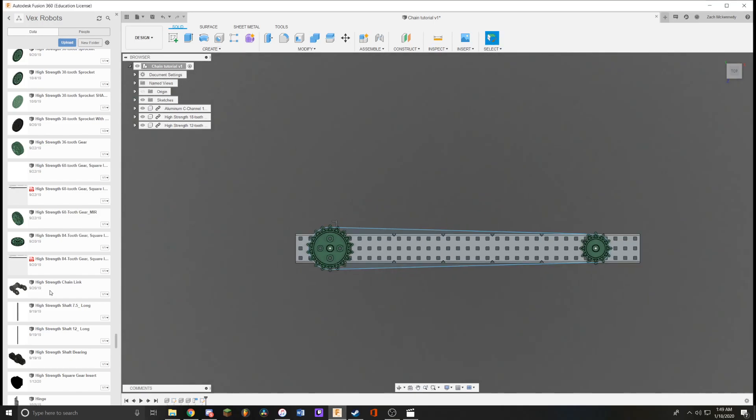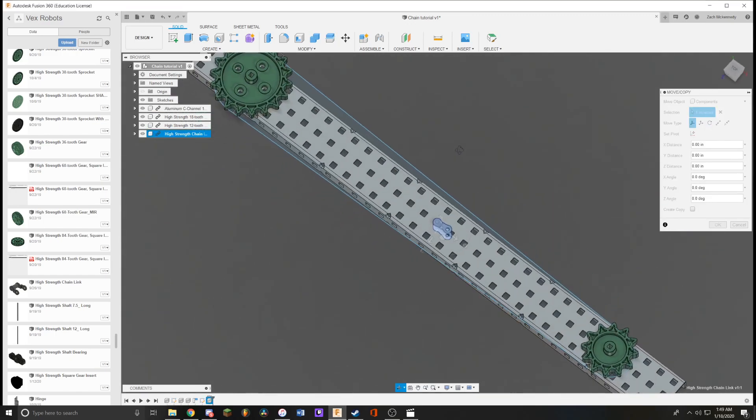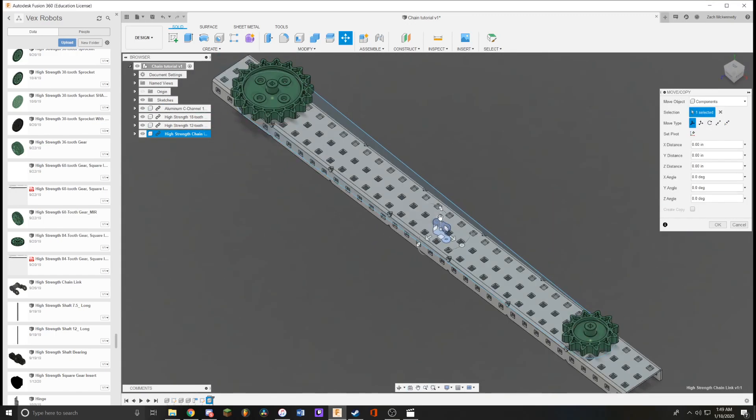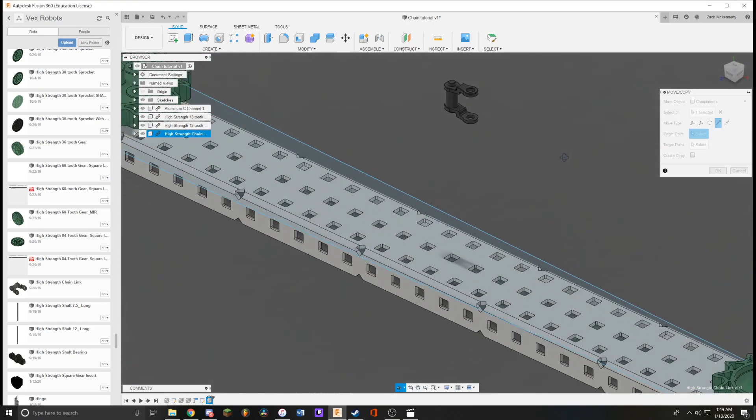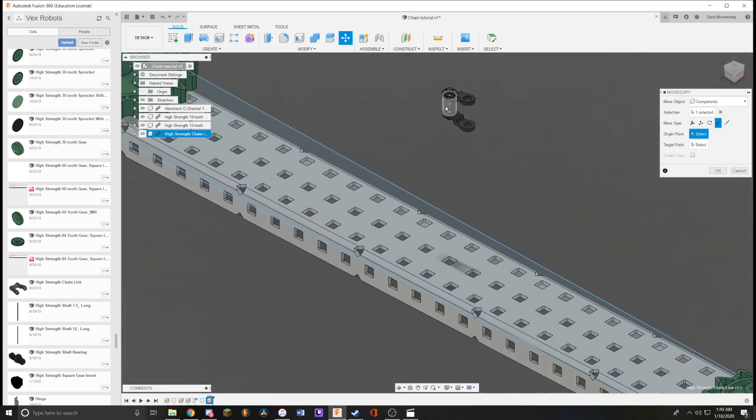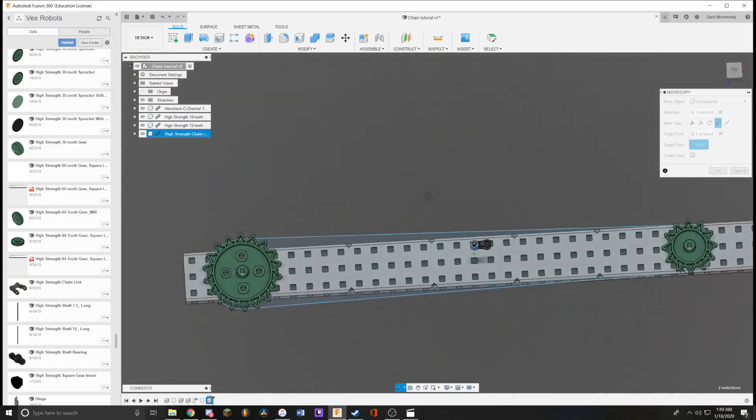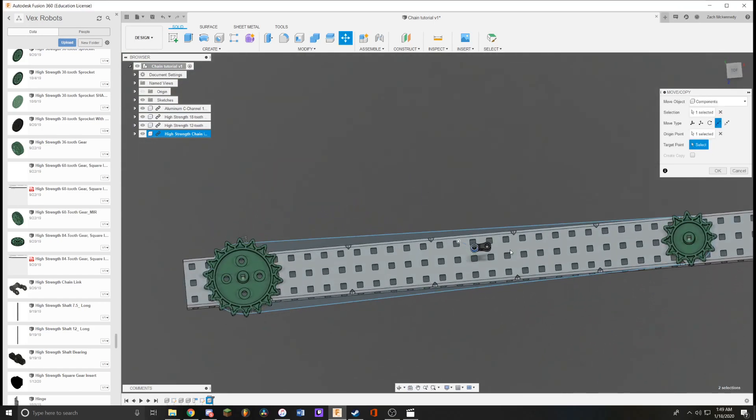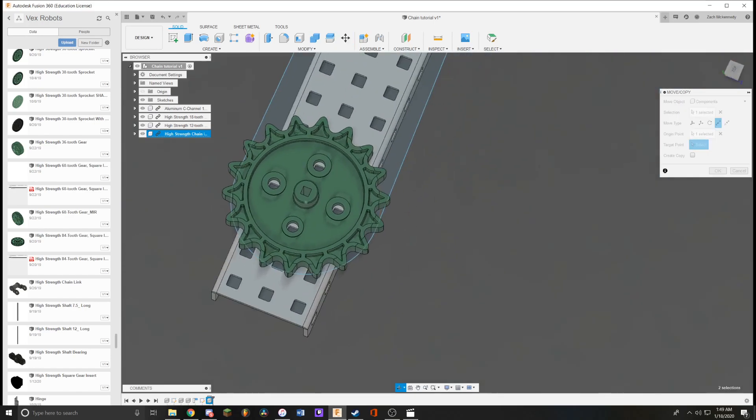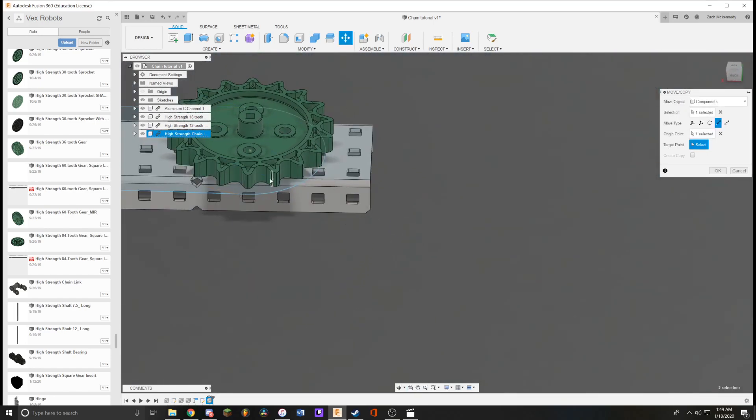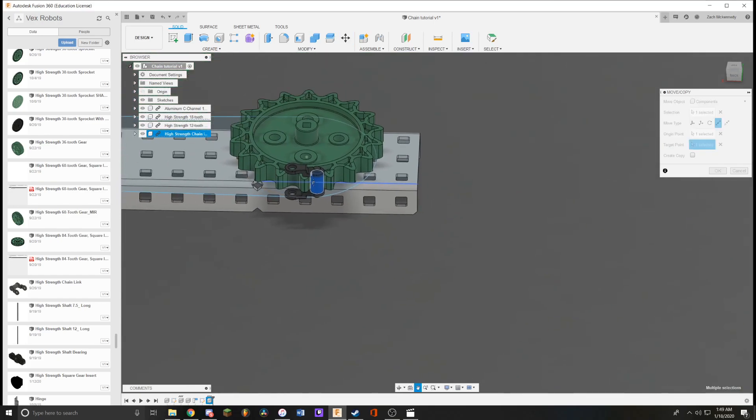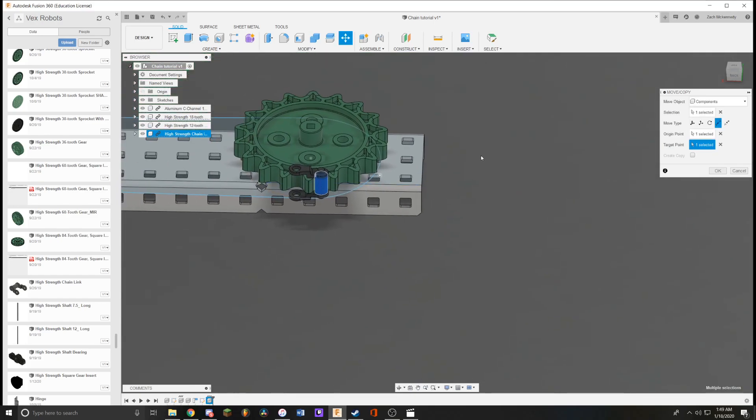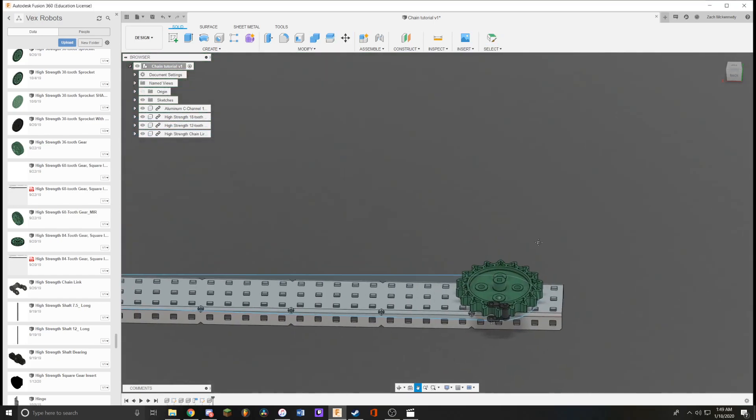Next what you want to do is bring in the high strength chain, raise it up, and then use the point to point command. Click the middle cylinder of this chain. Since its orientation is horizontal, what you want to do is align it with a point where the chain would be horizontal on the sprocket. So either down here or up here. I'm just going to choose up here. Then you click right there. The chain is now aligned where it should be. Then you hit OK.